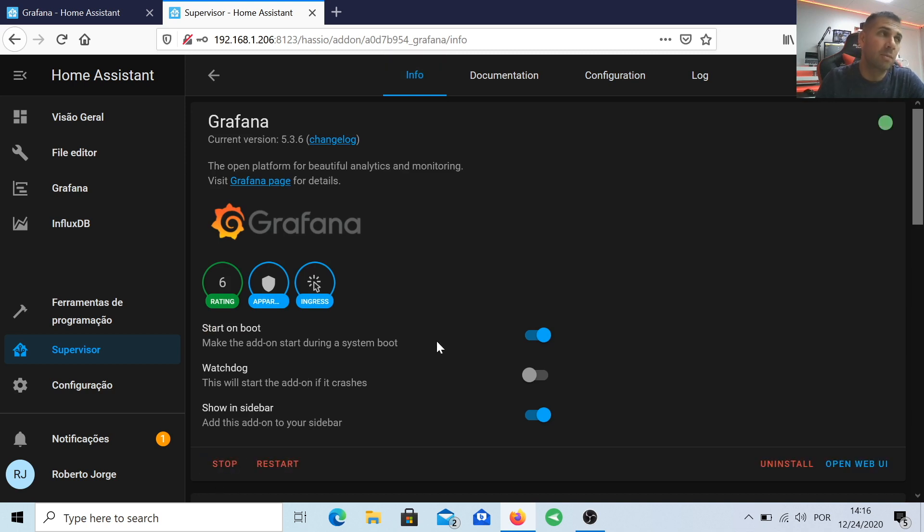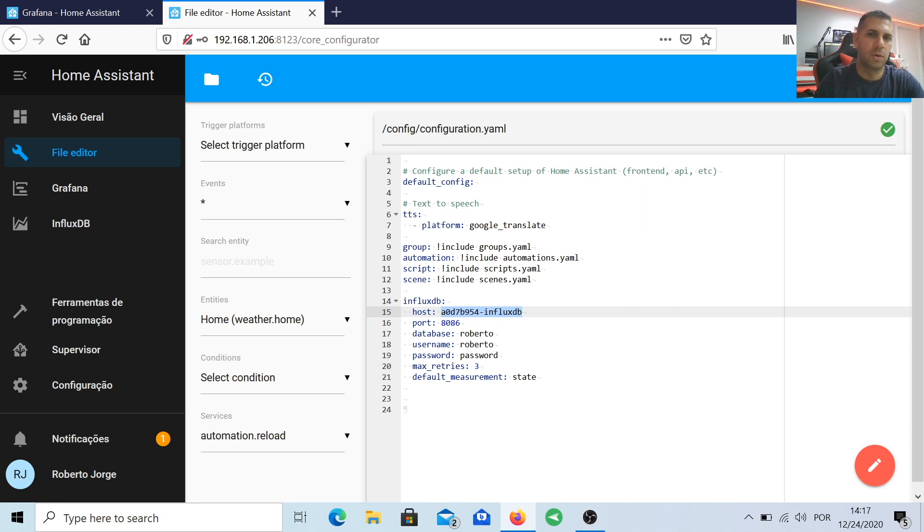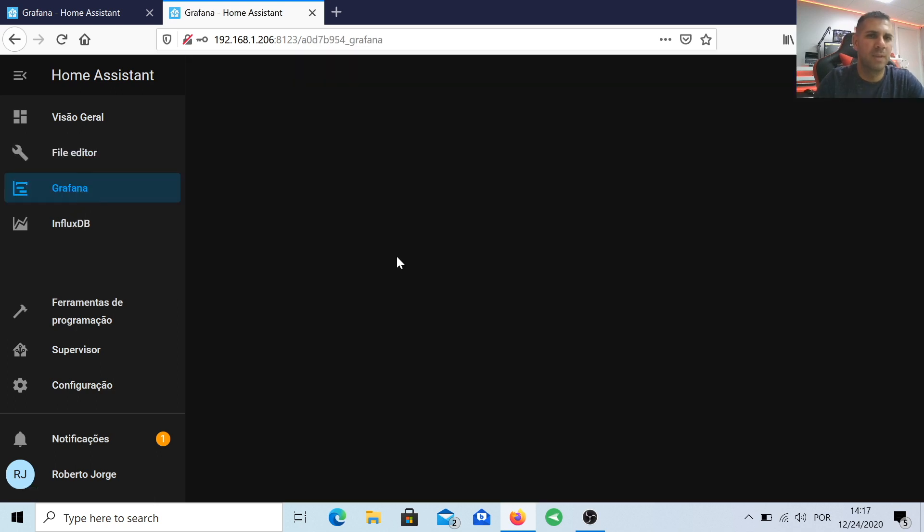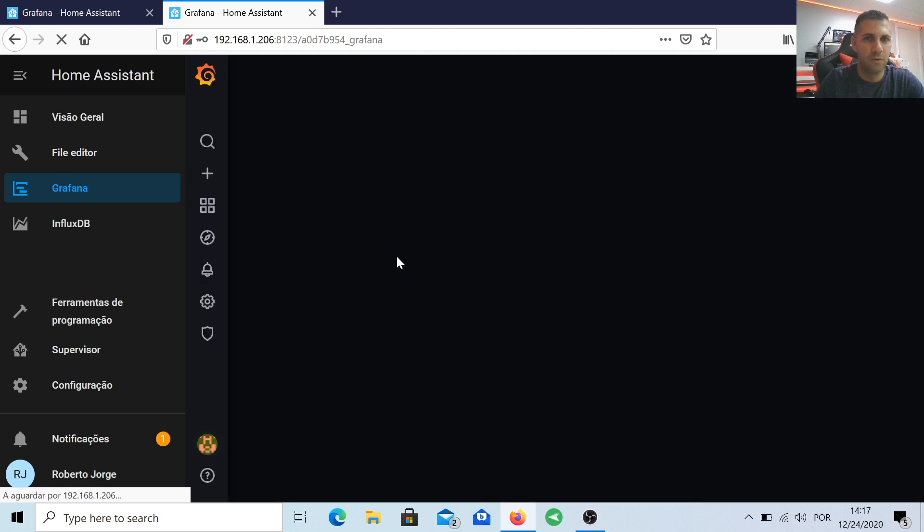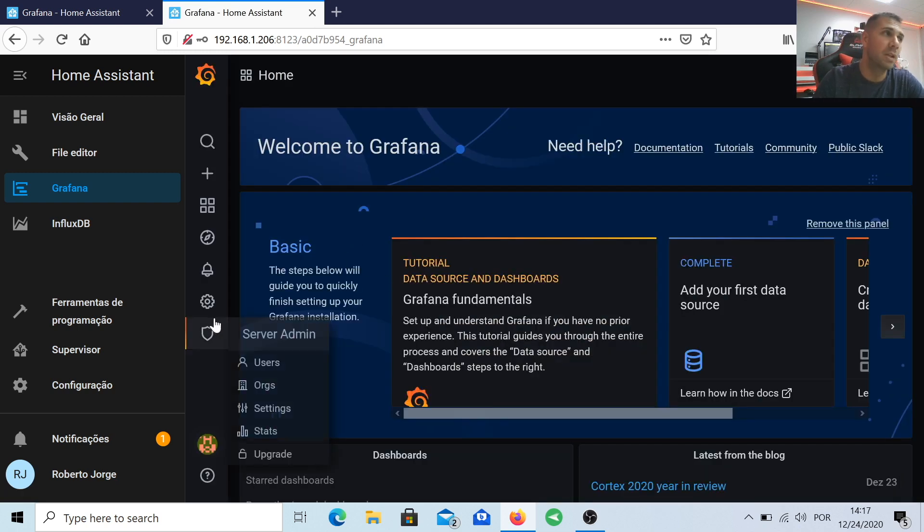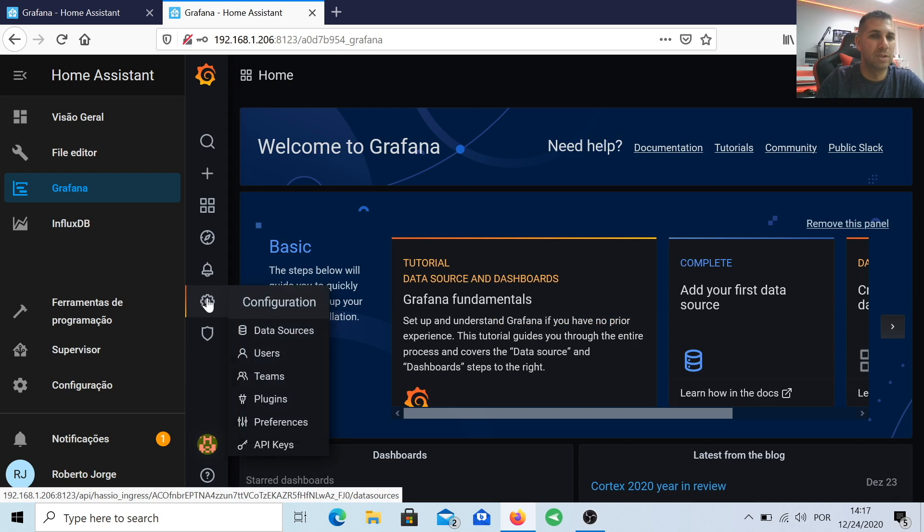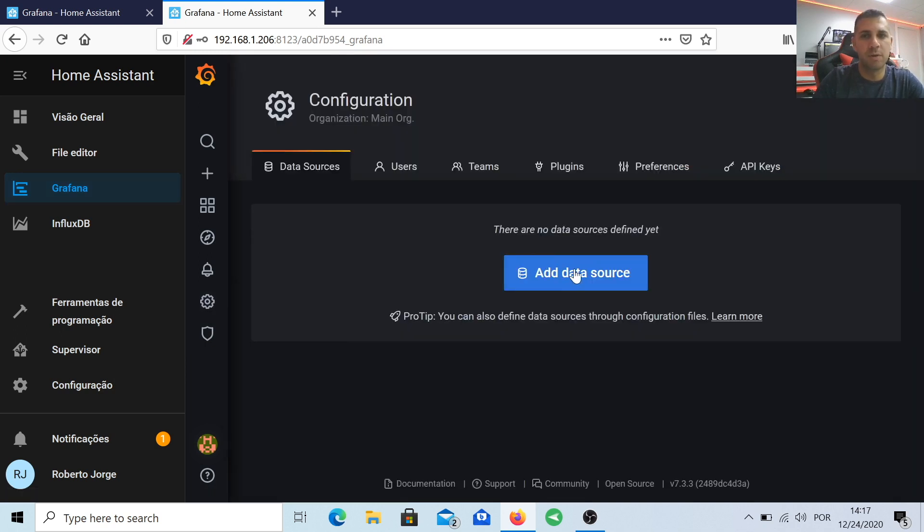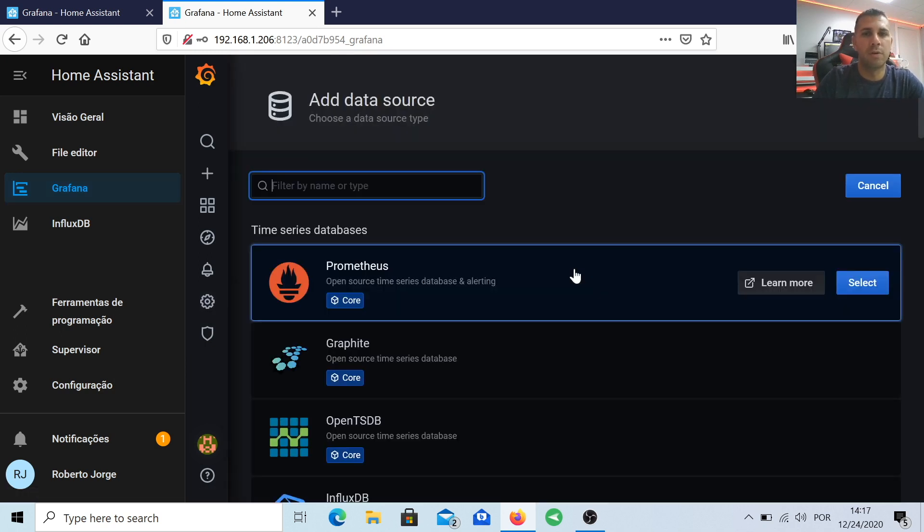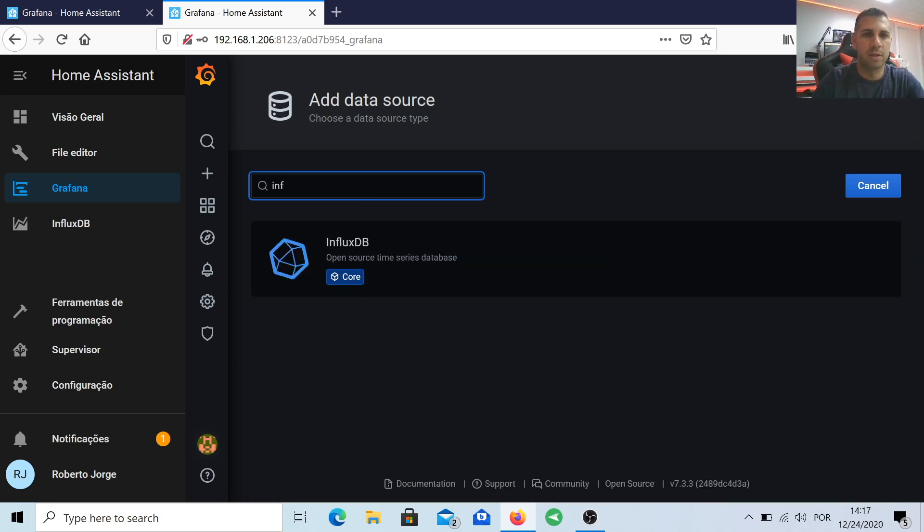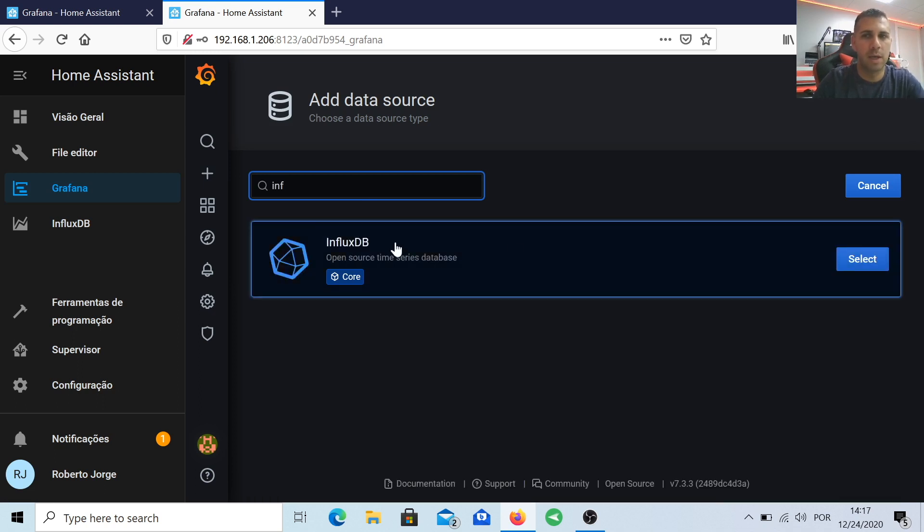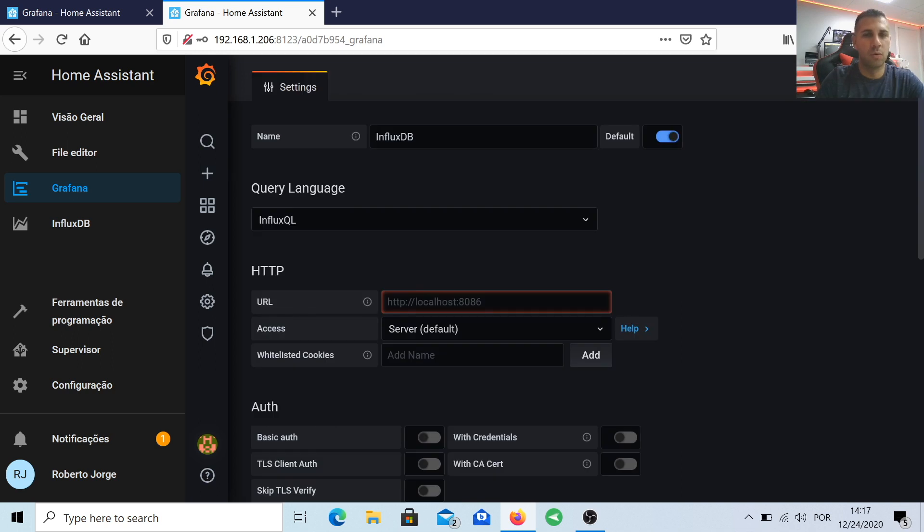Let's go to the info panel and press start. Before we go to the Grafana tab, let's go to File Editor, go to the configuration.yaml, and let's copy where it says host—that address—because we are going to need it. Once we have copied, let's go to Grafana on the left panel, go to Configuration and Data Sources. Let's add a data source, select InfluxDB. The name is up to you, but we can just leave it as it is.